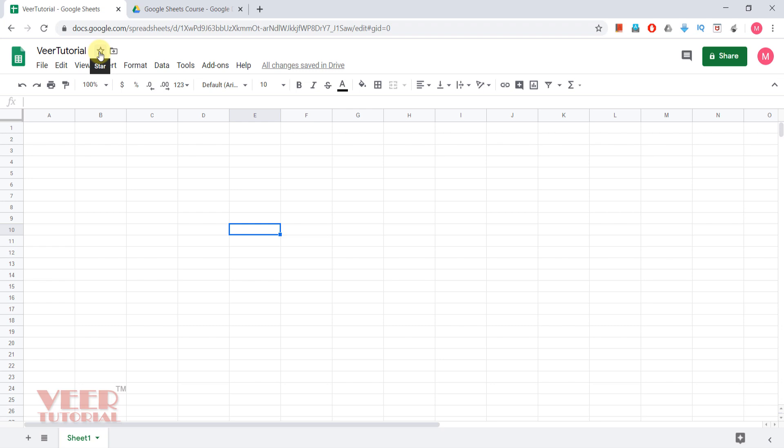You can make the star. It will be pinned on your Google Drive, so whenever you are on your Google Drive you can easily access all the sheets where you marked star.